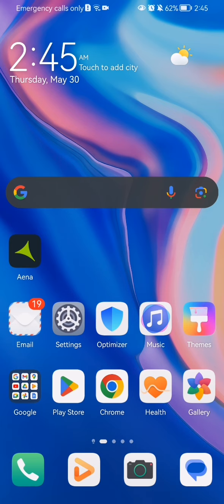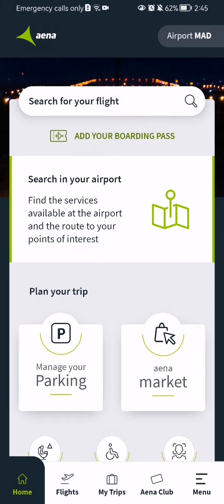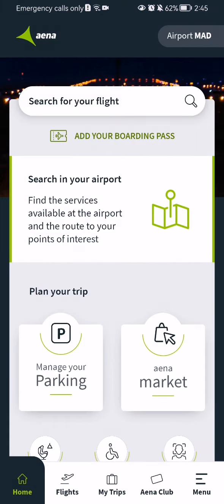The first thing you need to do is enter the app. After you have done that and you are on the home page, all you have to do is press on the search bar.